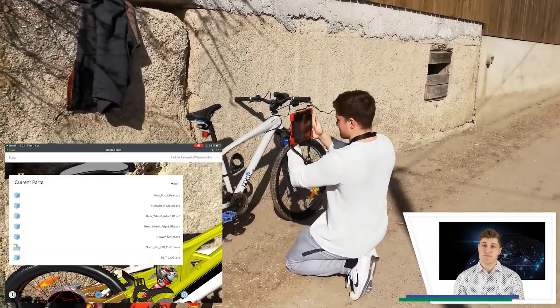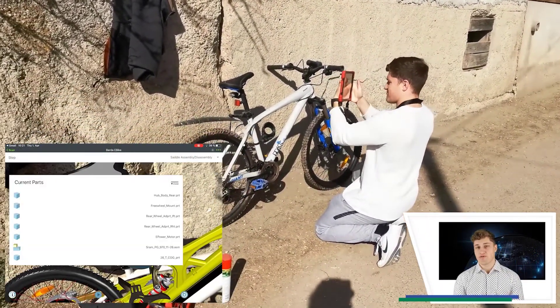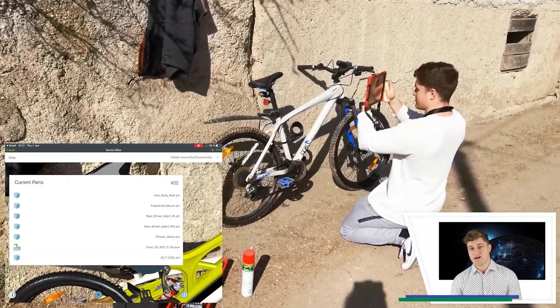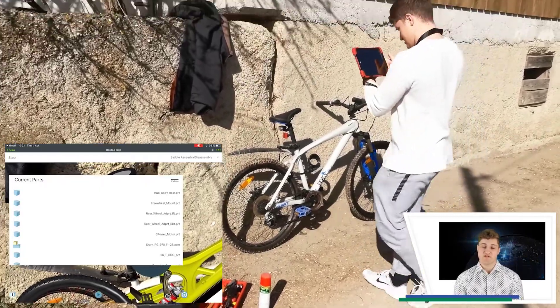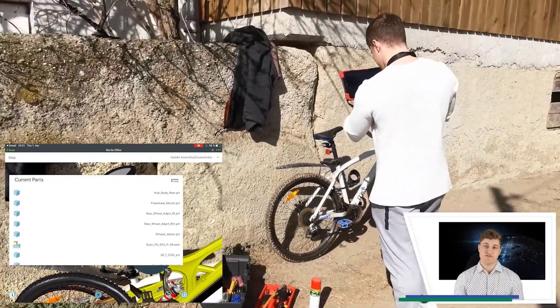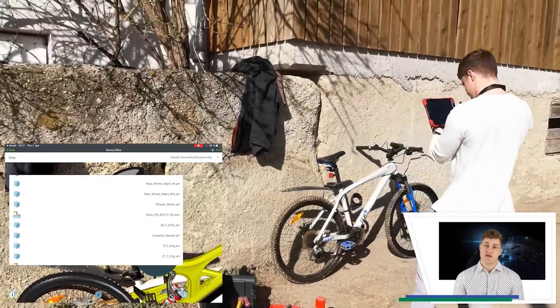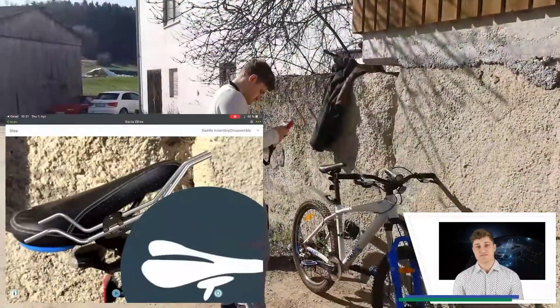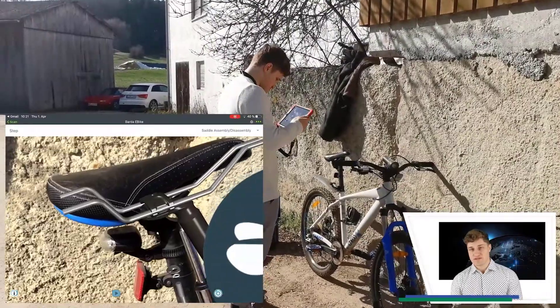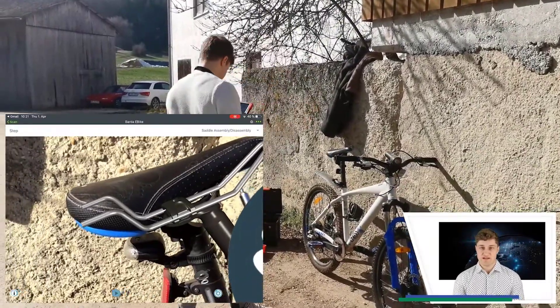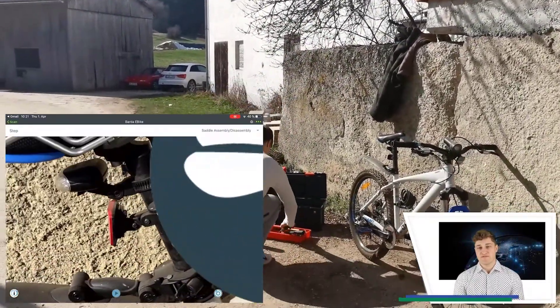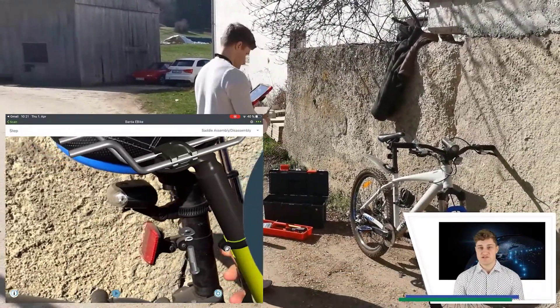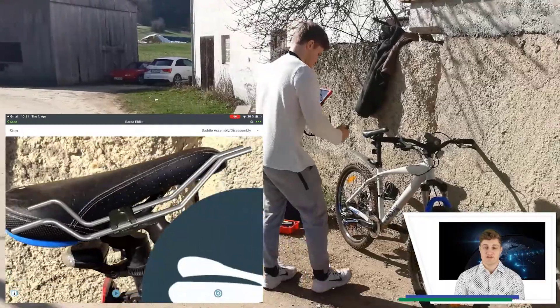If some parts on my bike are missing or broken, the full parts list of the saddle helps me to find the correct part information, so that I can order it. To disassemble the saddle, I can grab my tools and finish the task as shown in the animations.